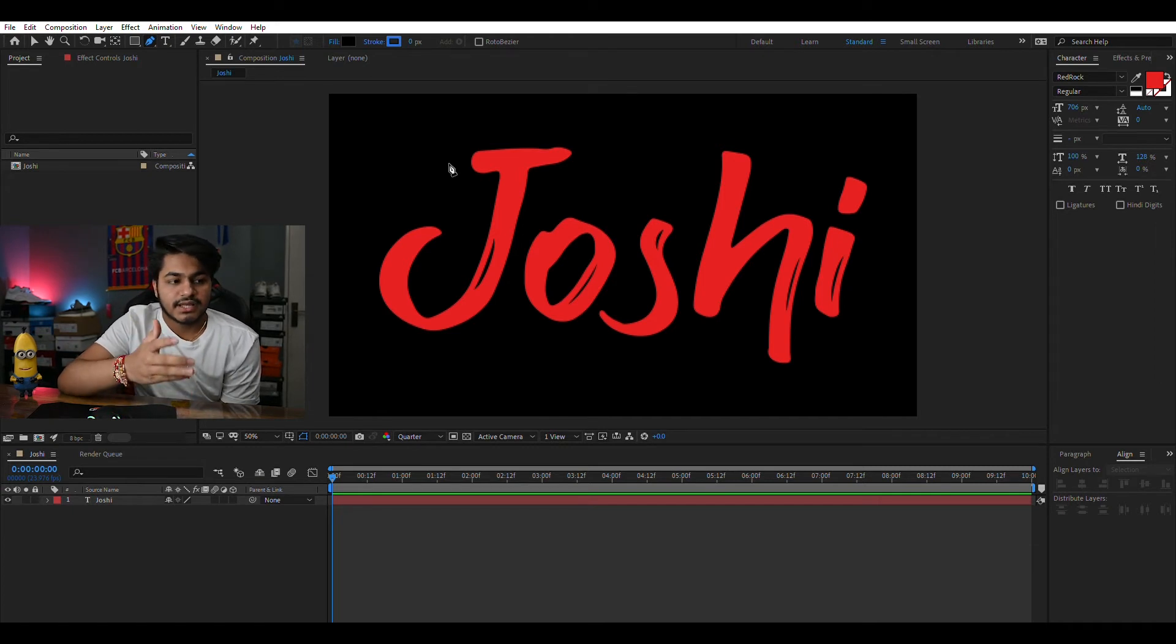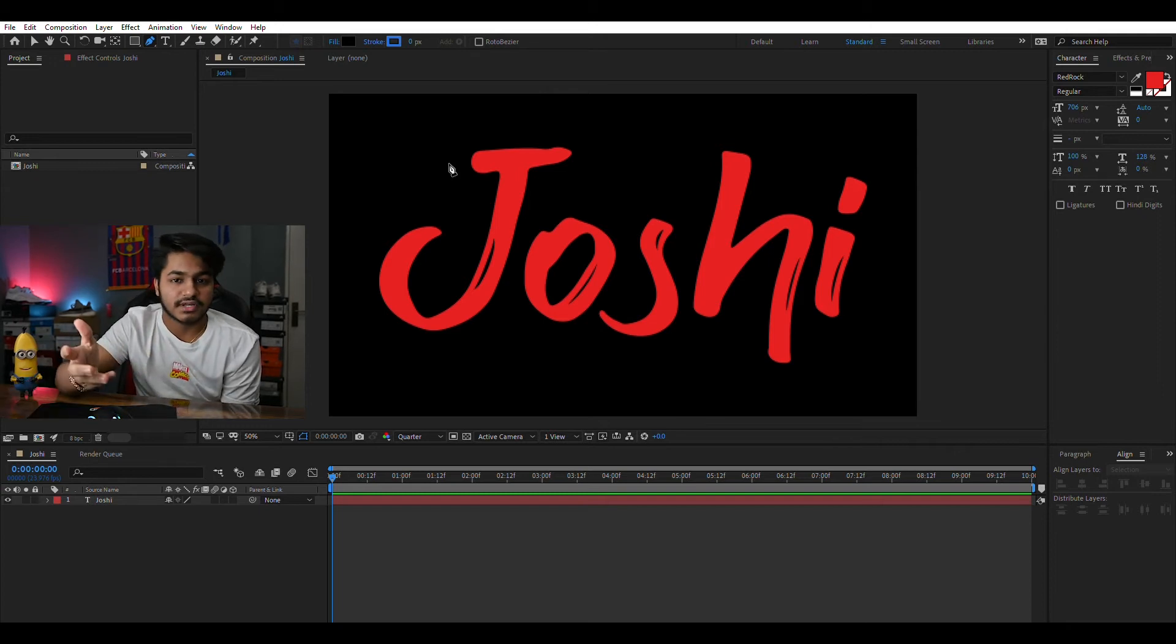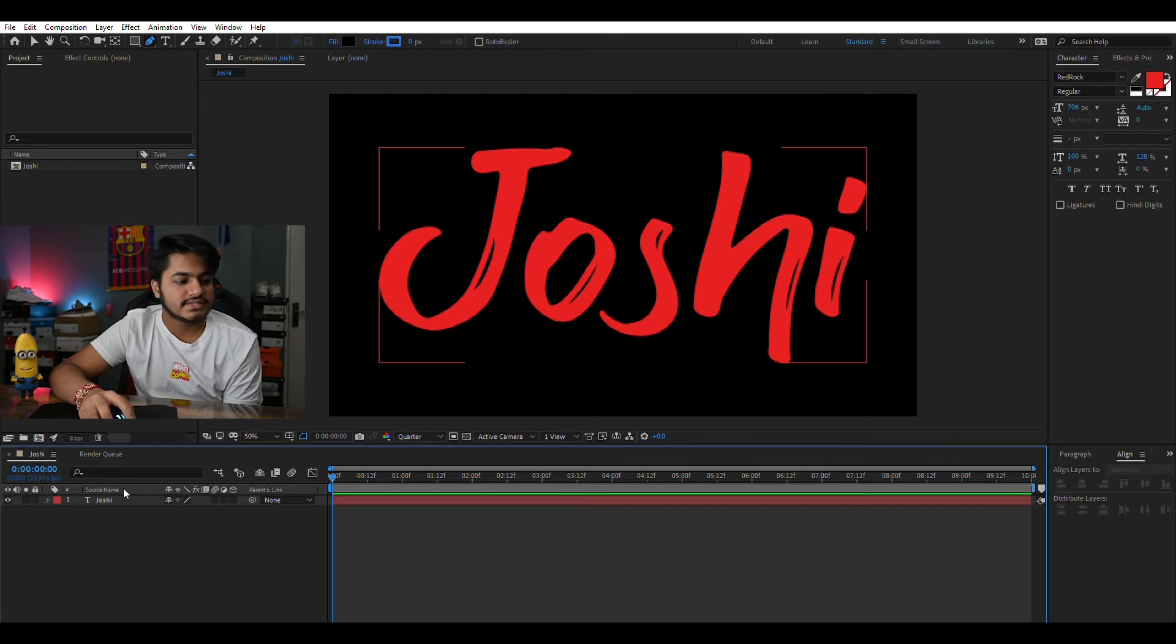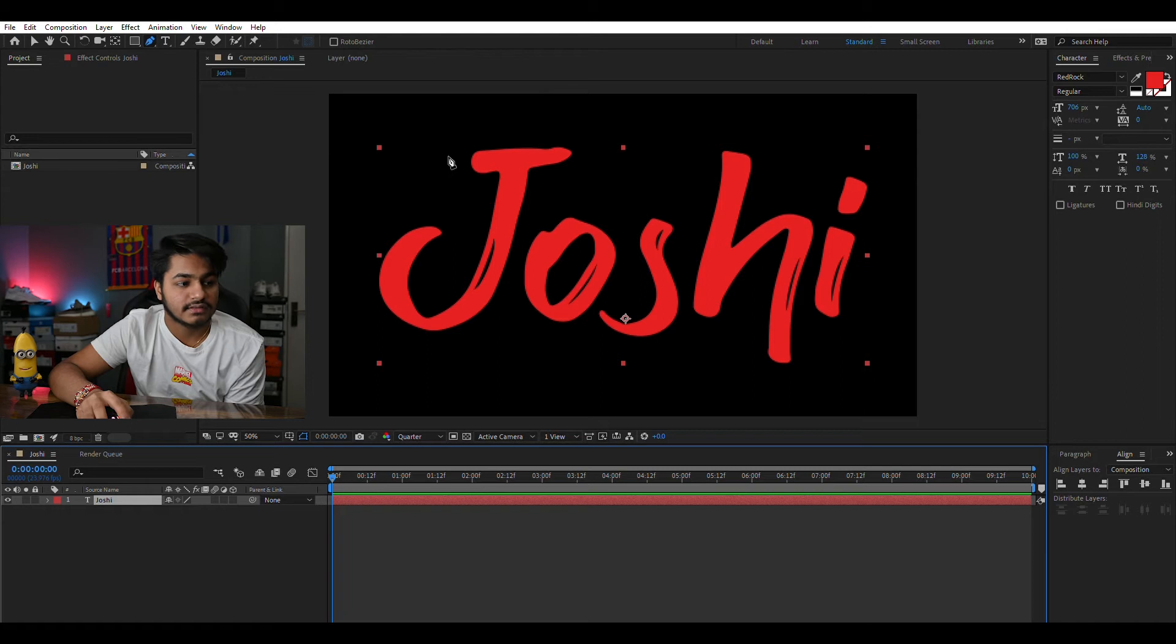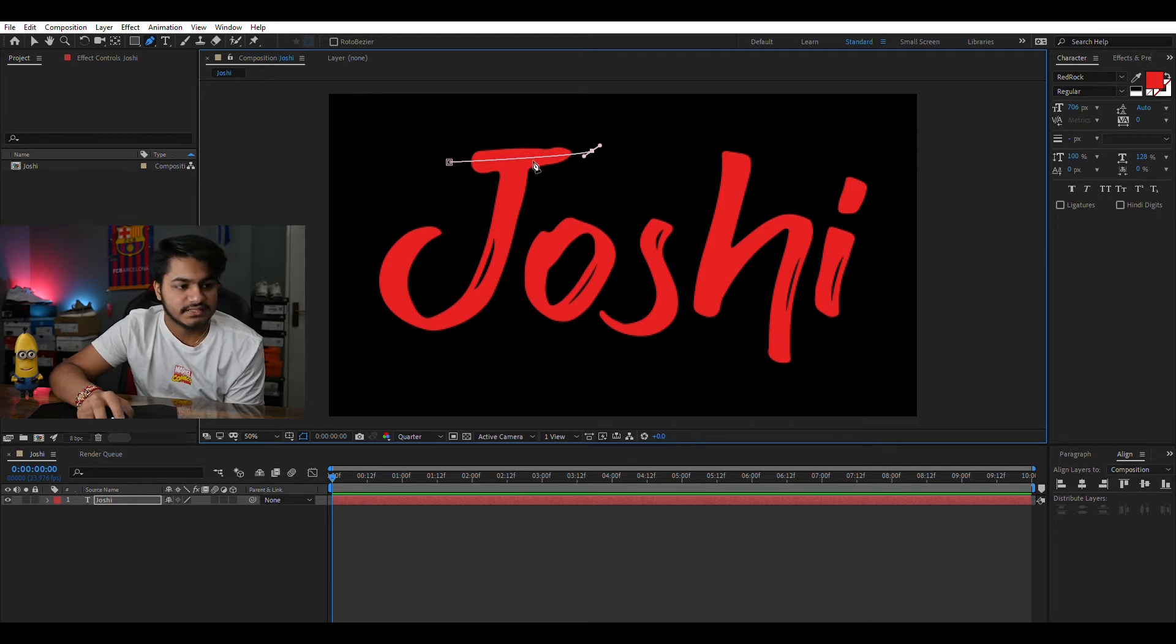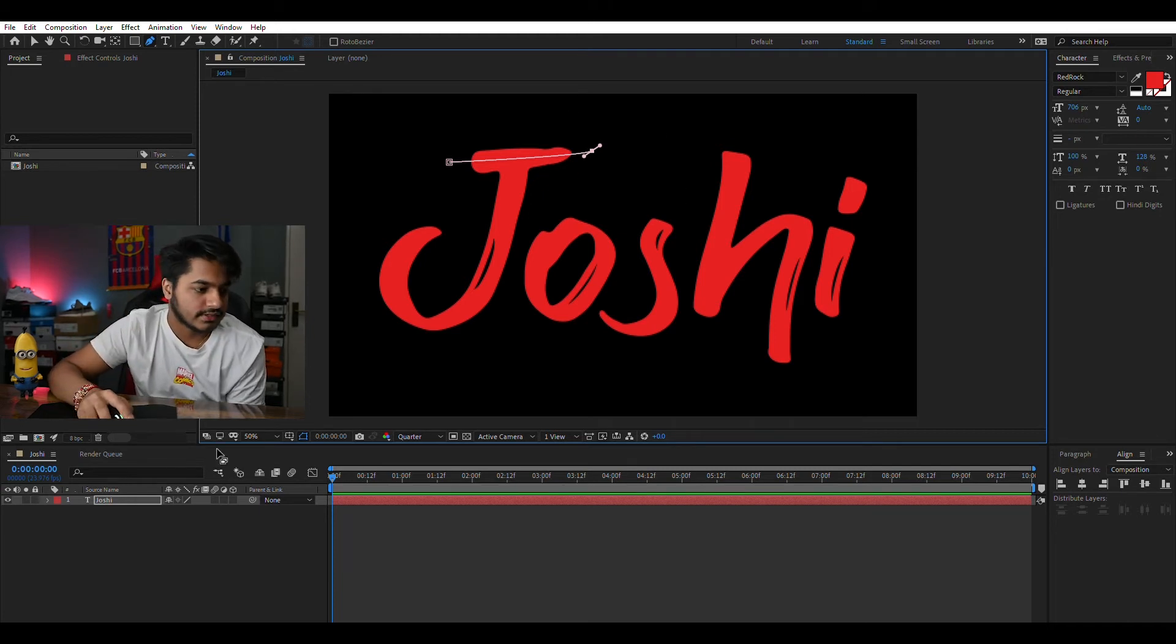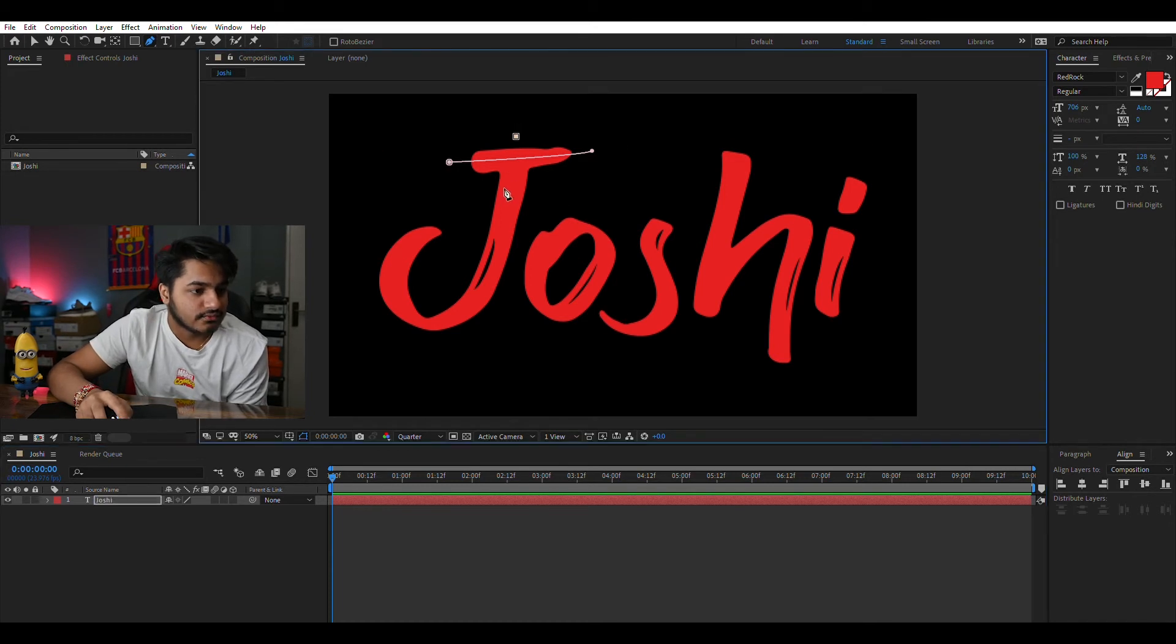It shouldn't be like O is happening first and then the J is. It should be as in how you would write J O S H I or whatever you are writing. We'll select this layer and we'll make the first line which is going to be the upper stroke of the J and we'll leave it here. And next we'll make a stroke.